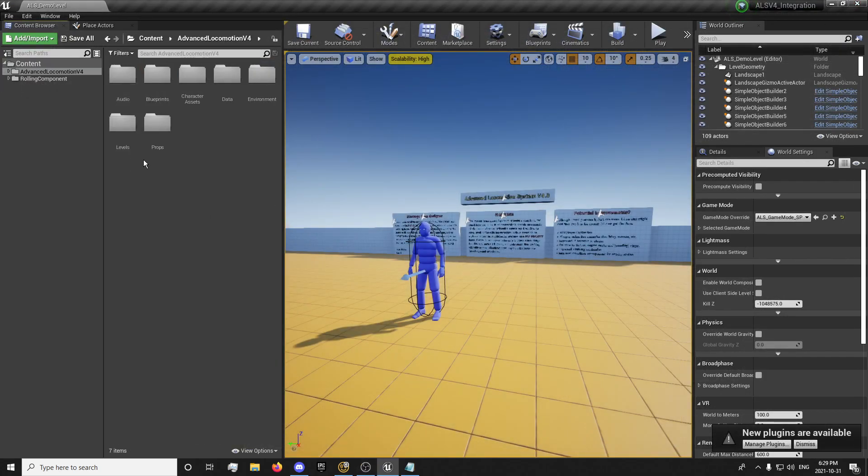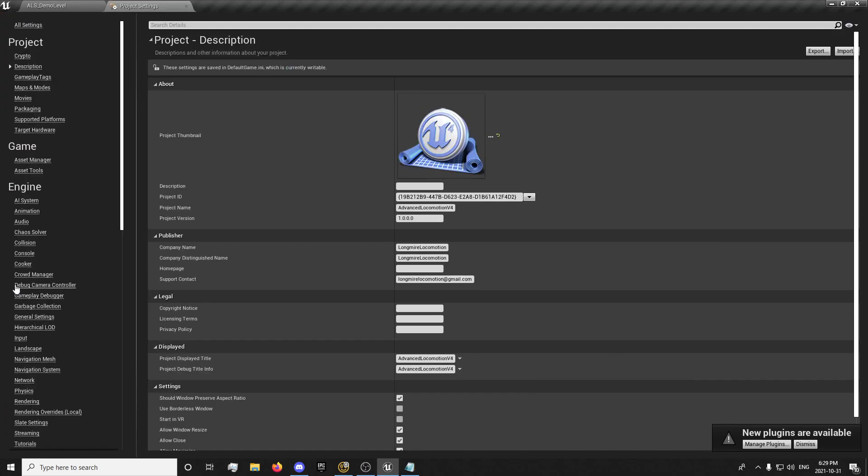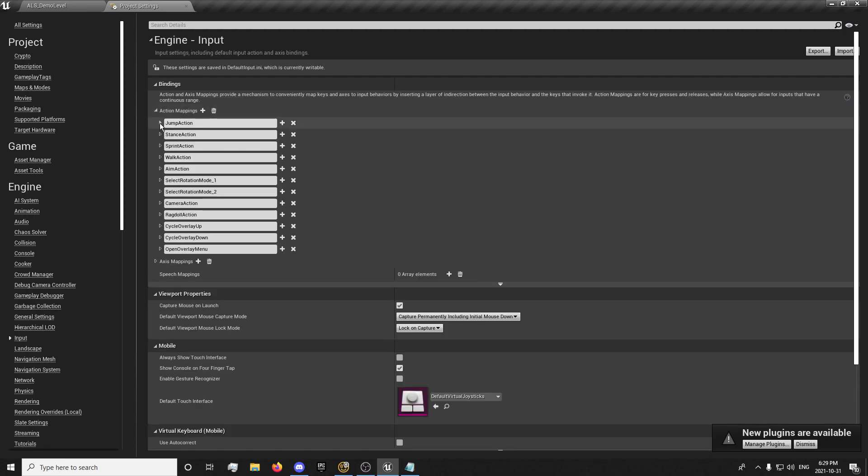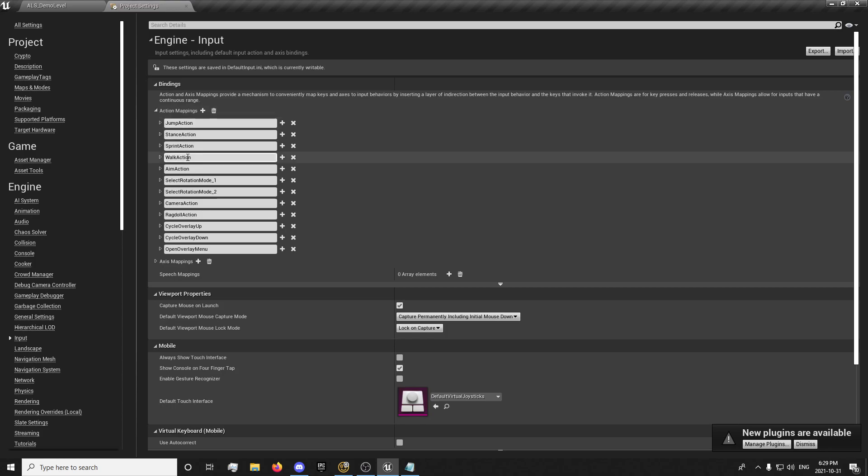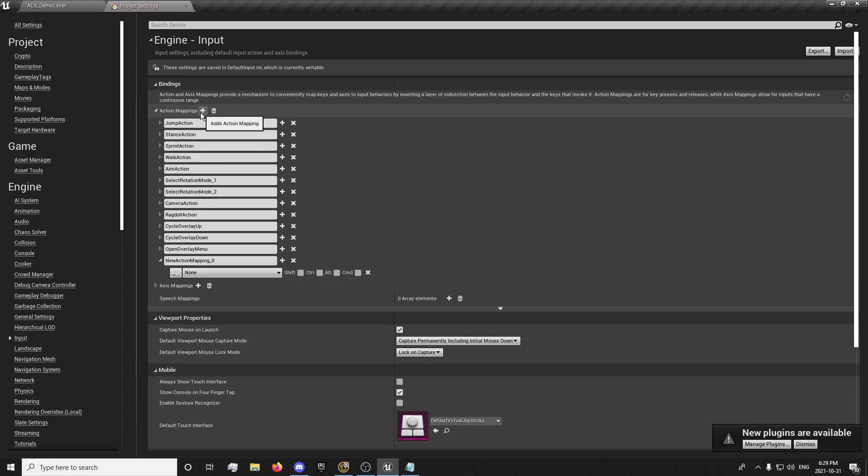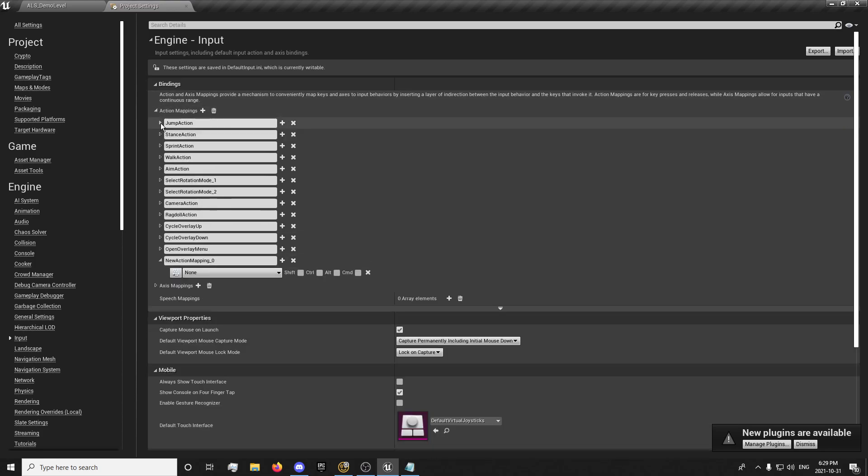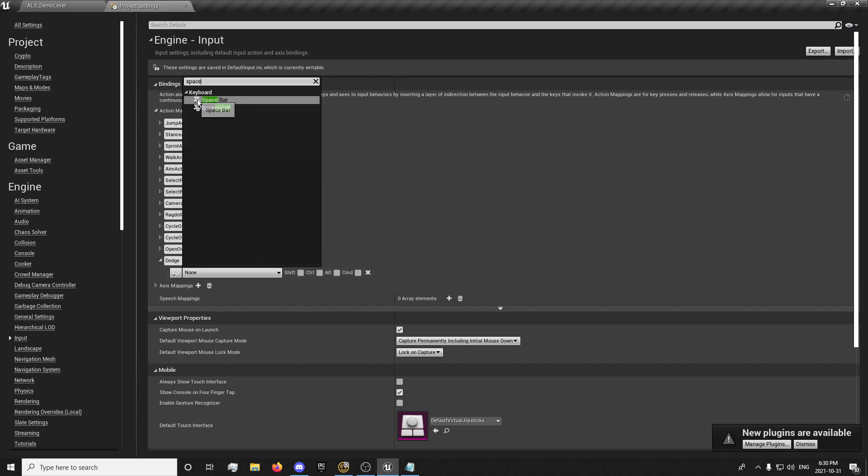So first step is retarget the animator. Actually we'll do the input. Go to our project settings, input, action mapping, jump action, turn on the spacebar for that. And the shift for the jump, I'm sorry. And we'll come down here, dodge, spacebar.